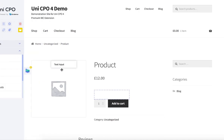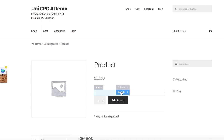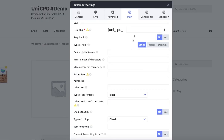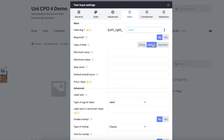Now let's add a text input option. This will be my custom option. Each option has a lot of settings. The required ones are marked with red asterisk icons. The most important setting is the field slug. It should be unique across the site. Field slug serves as a variable name which can be used in the price calculation formula later.